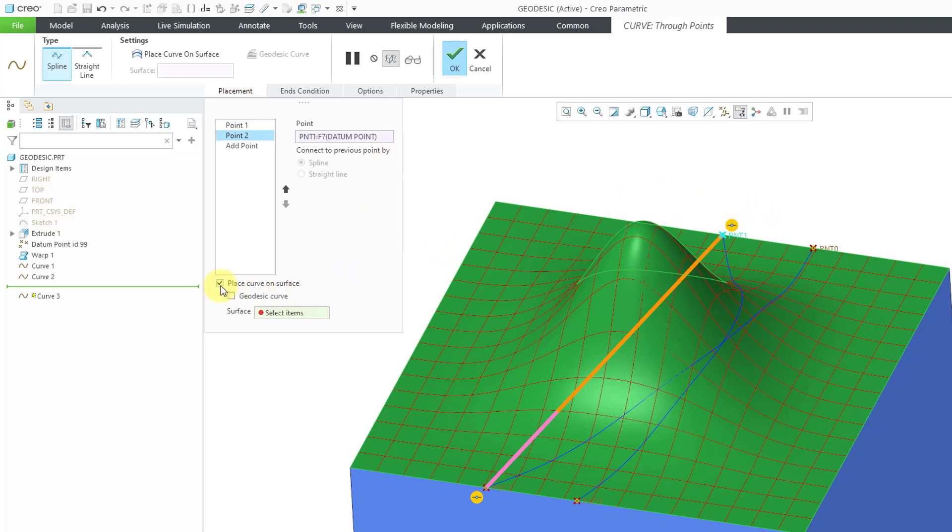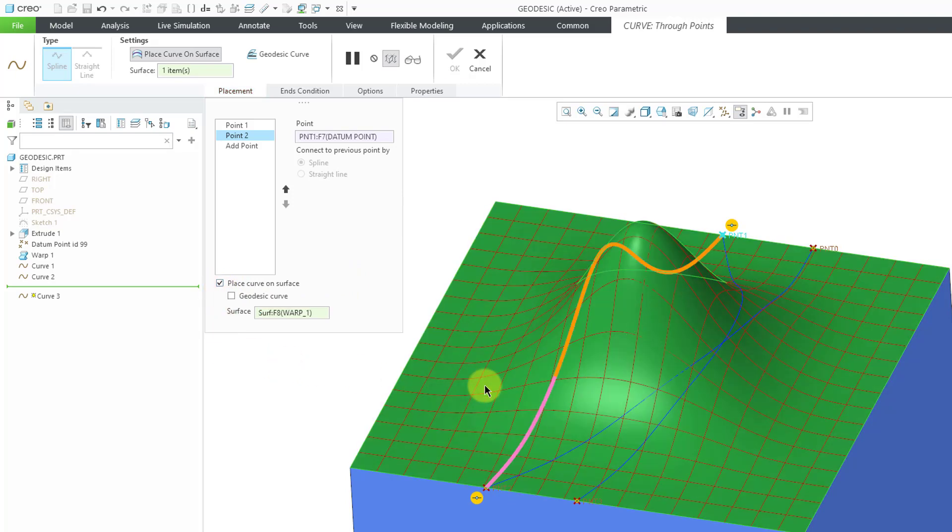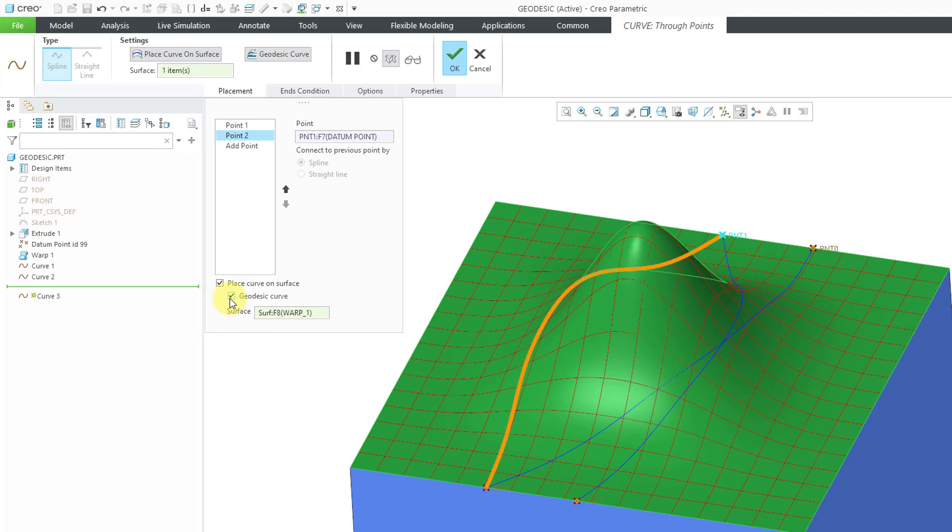Then we can choose place the curve on a surface and then pick the surface. And then with this option here you can make it geodesic so it'll be the shortest distance along the surface.